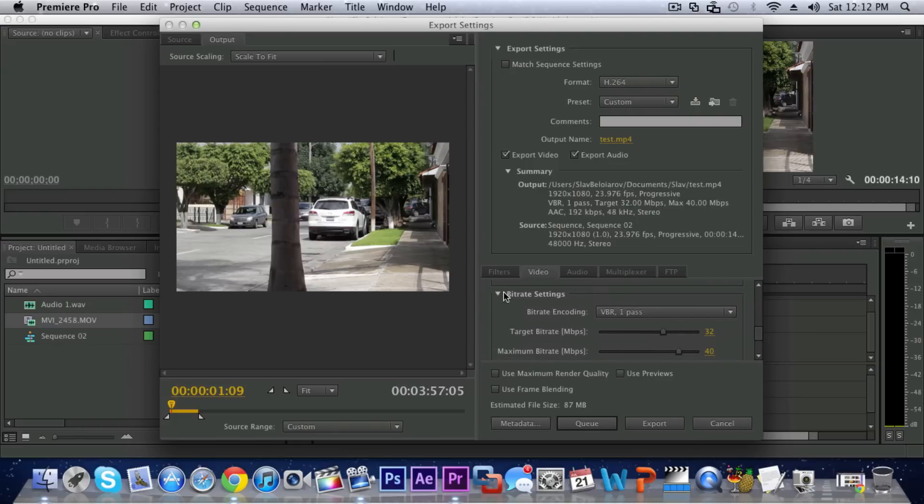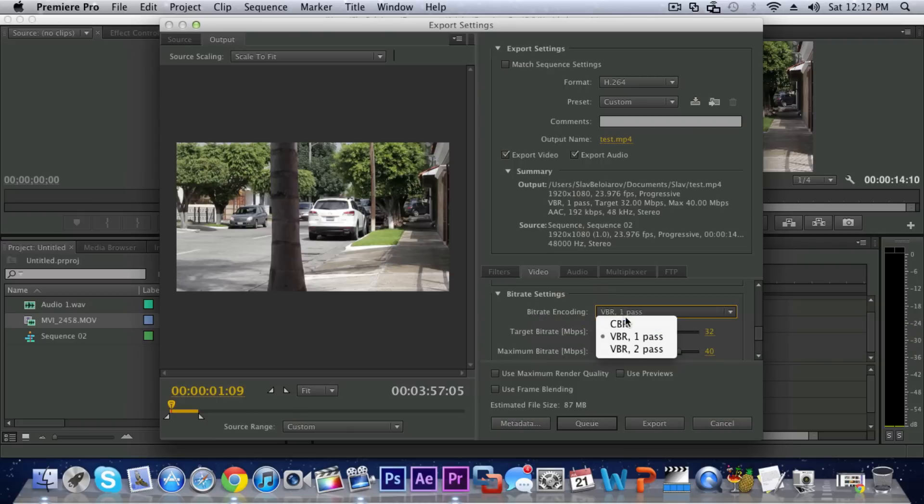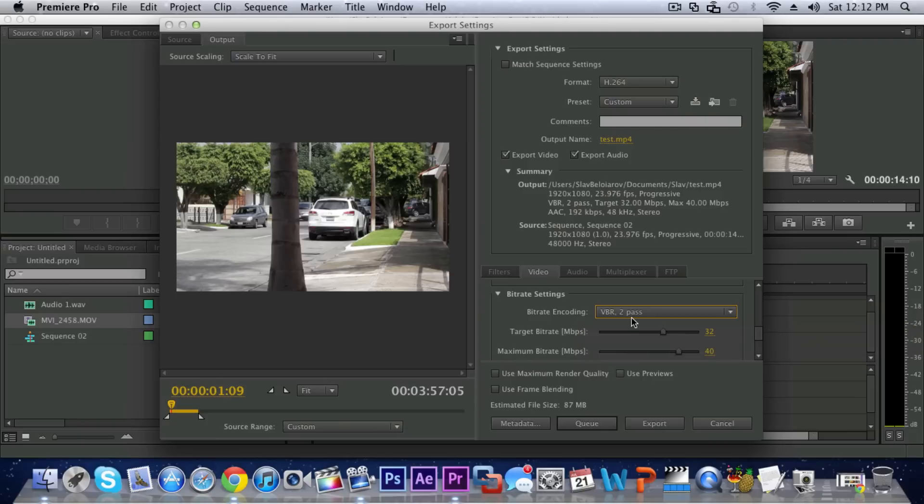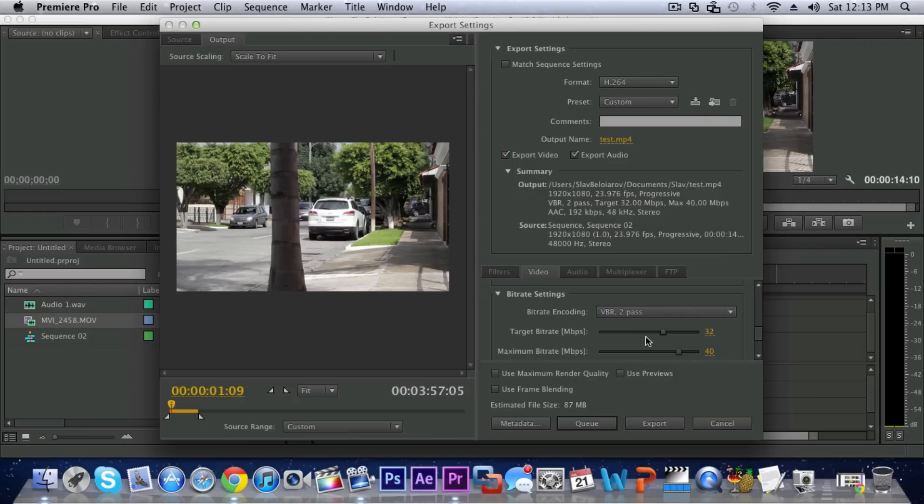The bit rate encoding you want to make sure that it is VBR 2 pass. It does not make much difference with VBR 1 pass, it still will give you better quality however it will take longer time because it will do 2 passes to the video. So this is the most important part of the exporting which is the bit rate.